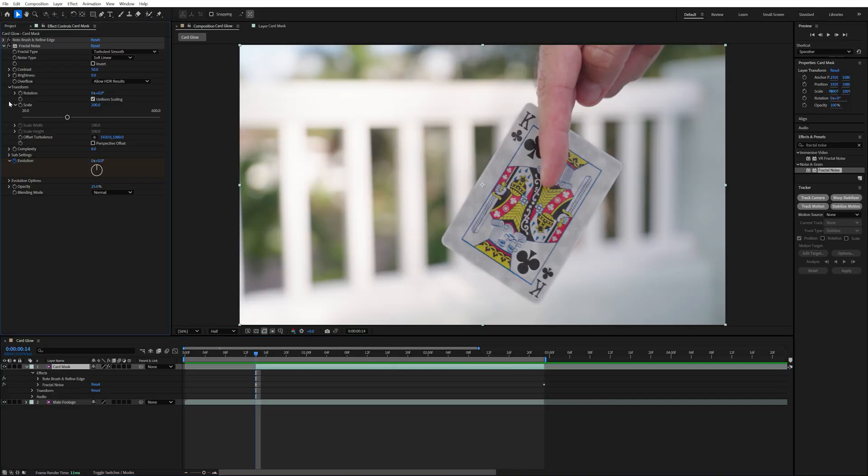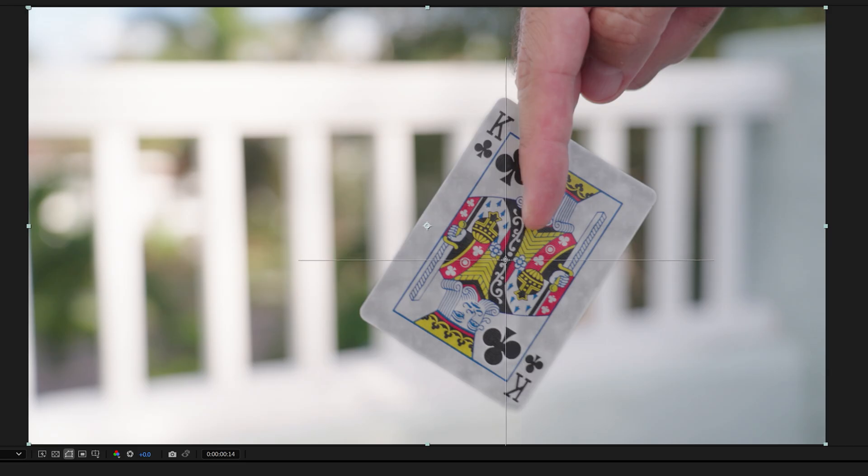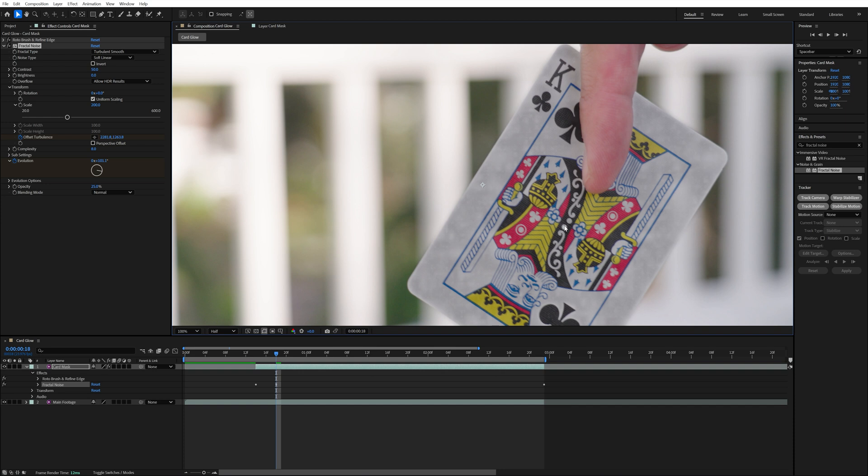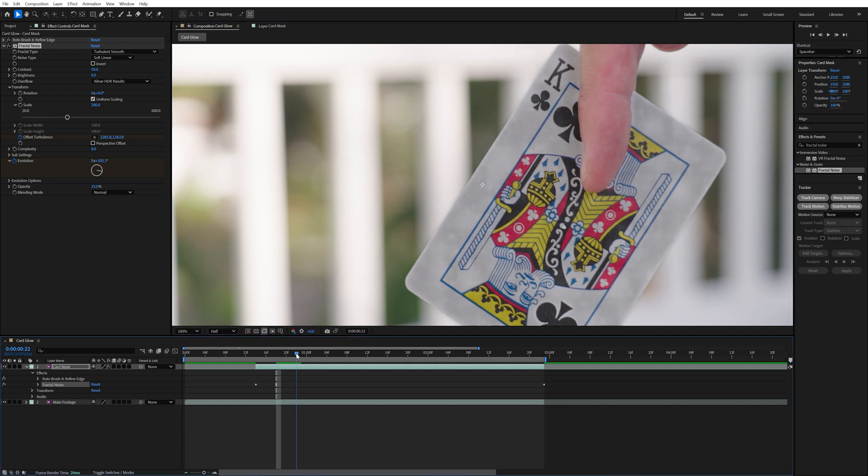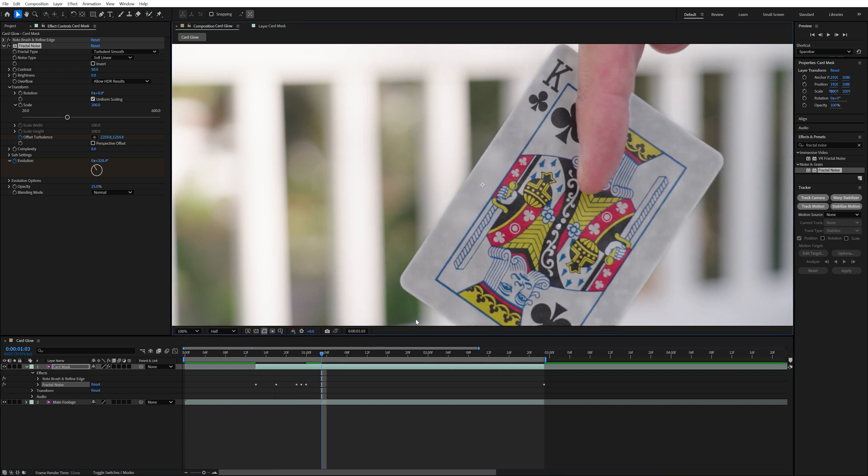Then in transform, I keyframed the offset turbulence center to stay in the middle of the card so that the fractal noise effect isn't drifting around. I used one of these dots in the middle of the card to keep it lined up. I only had to line it up about every 3 to 5 frames since the card wasn't moving that much.